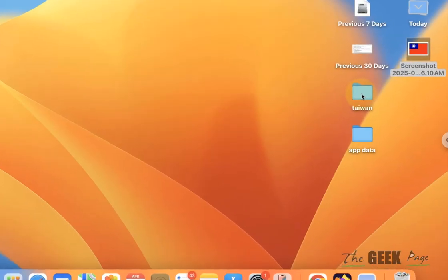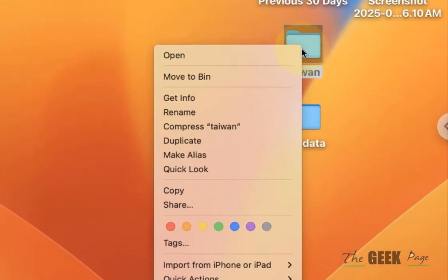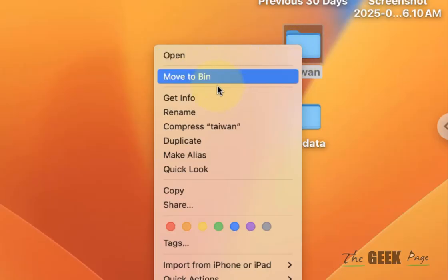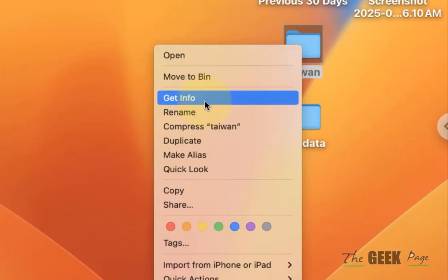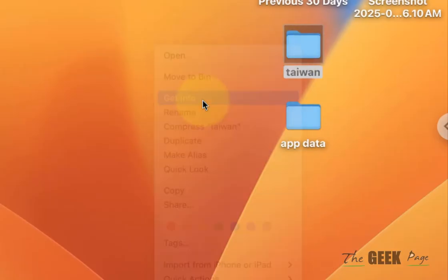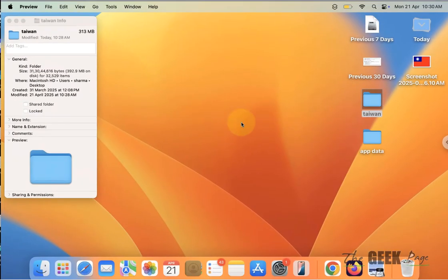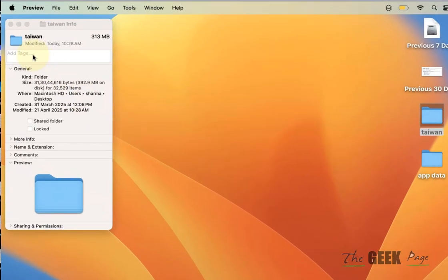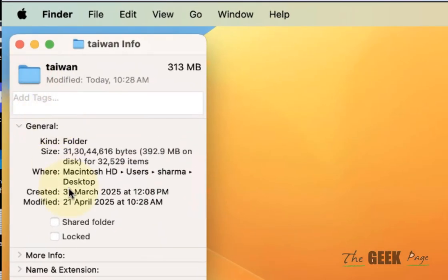right click on that folder whose folder icon you want to change and then click on get info. Now select this folder. If it gets selected, the folder icon boundaries will become blue.